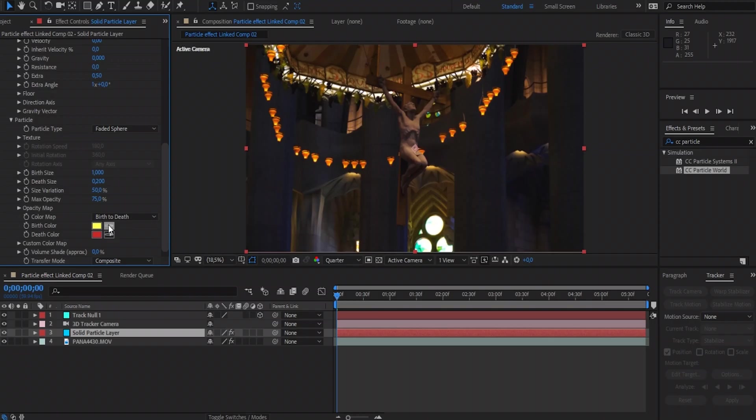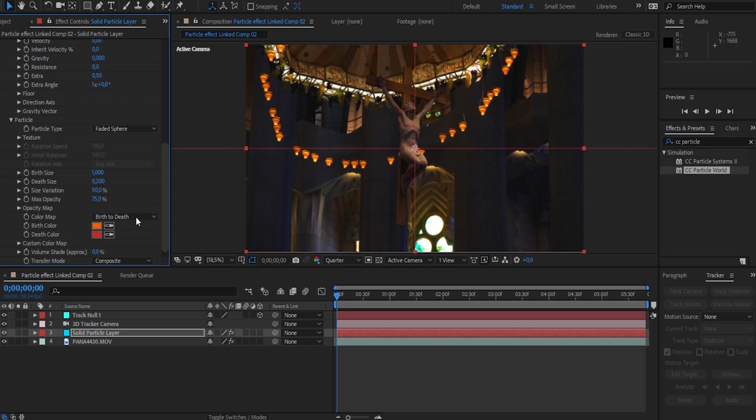We're going to be changing the color of the particles to best match our scene. To do this, simply take the birth and death color eyedropper and select a part of your video that has a color that you'd like your particles to be. Just play around with these settings until you find the best look for your video.